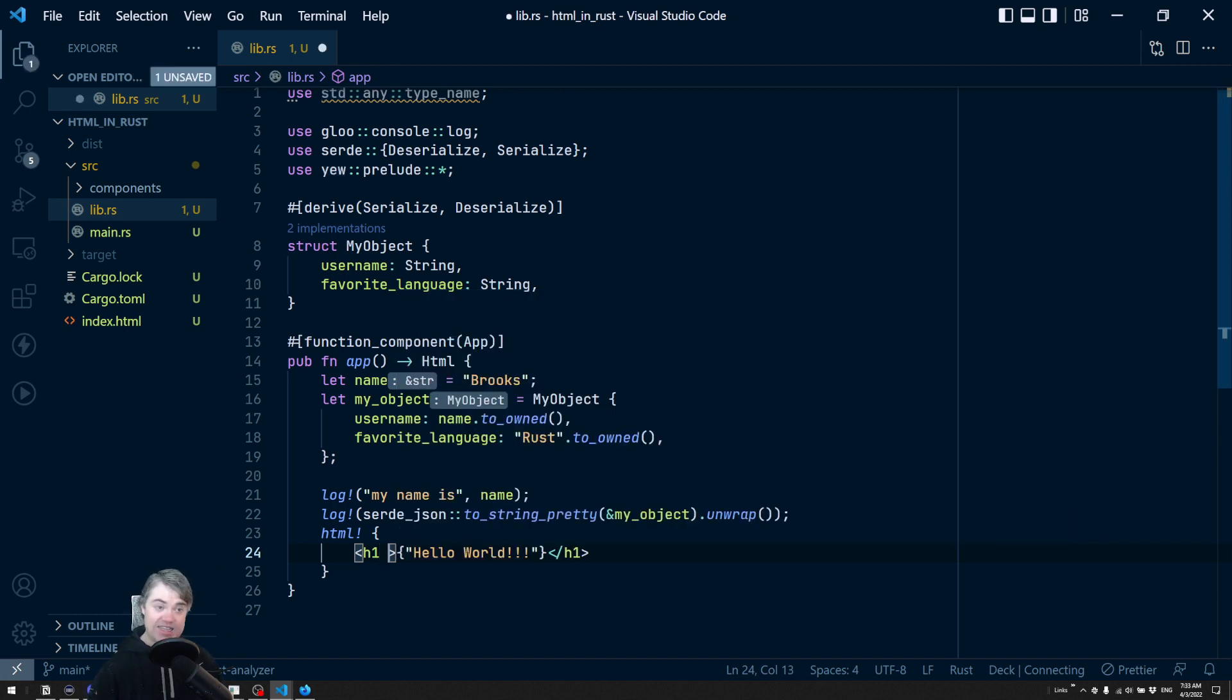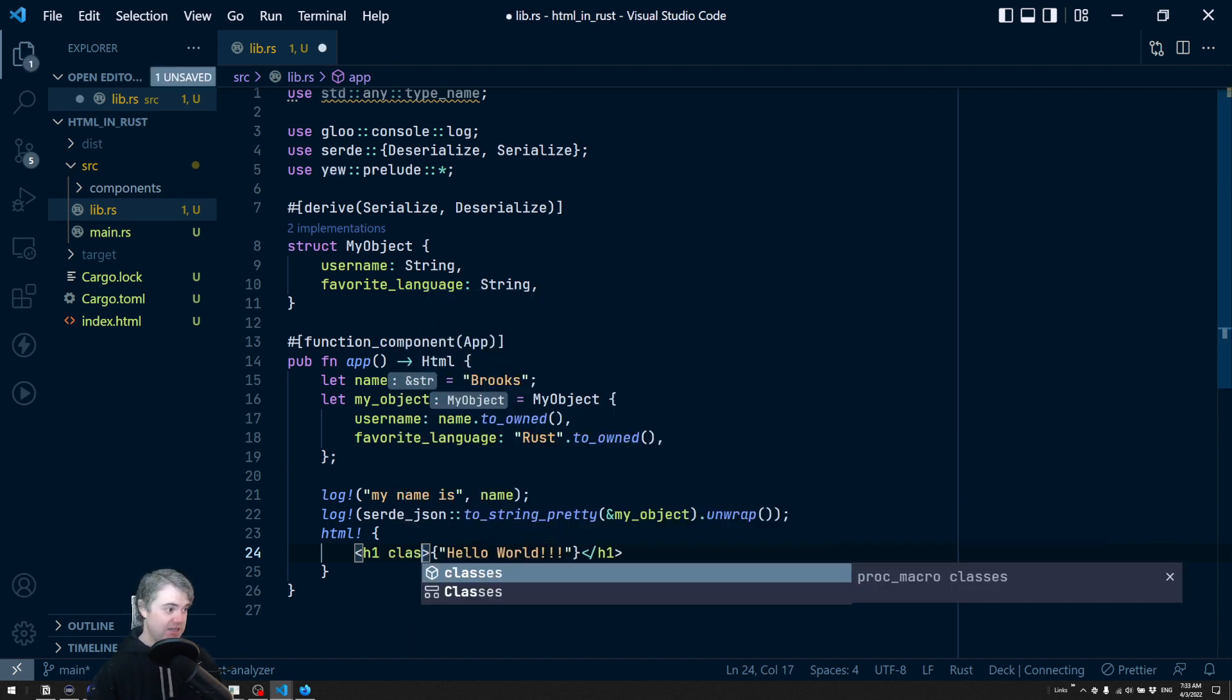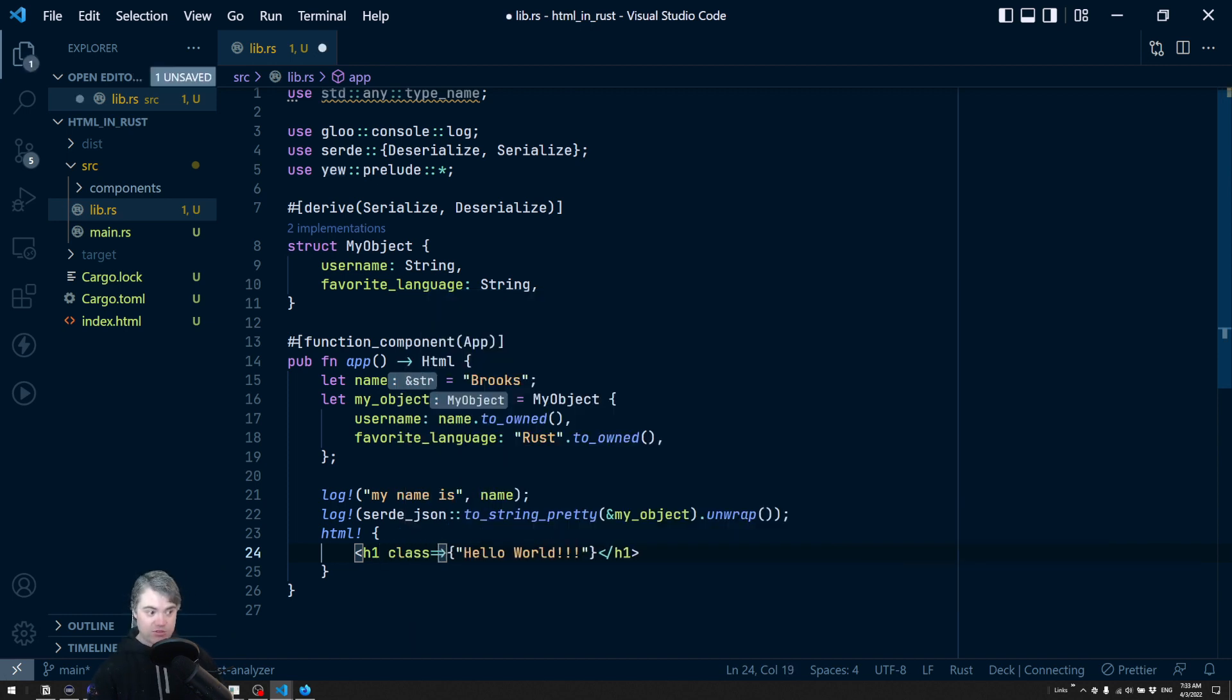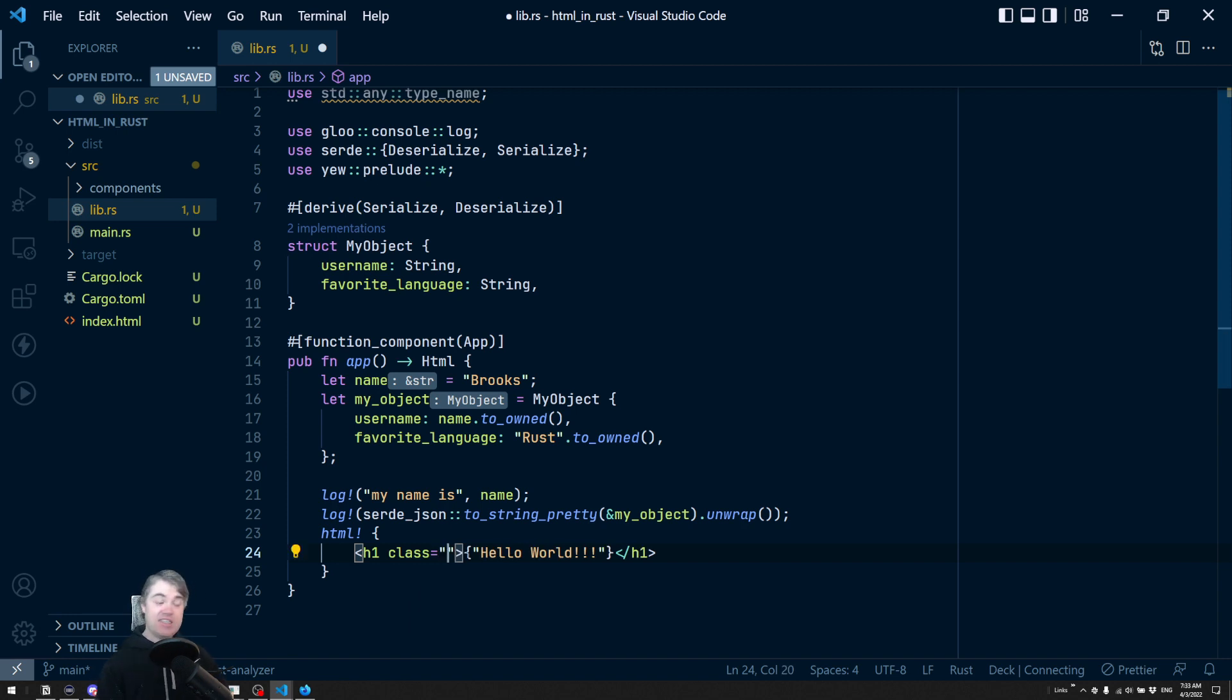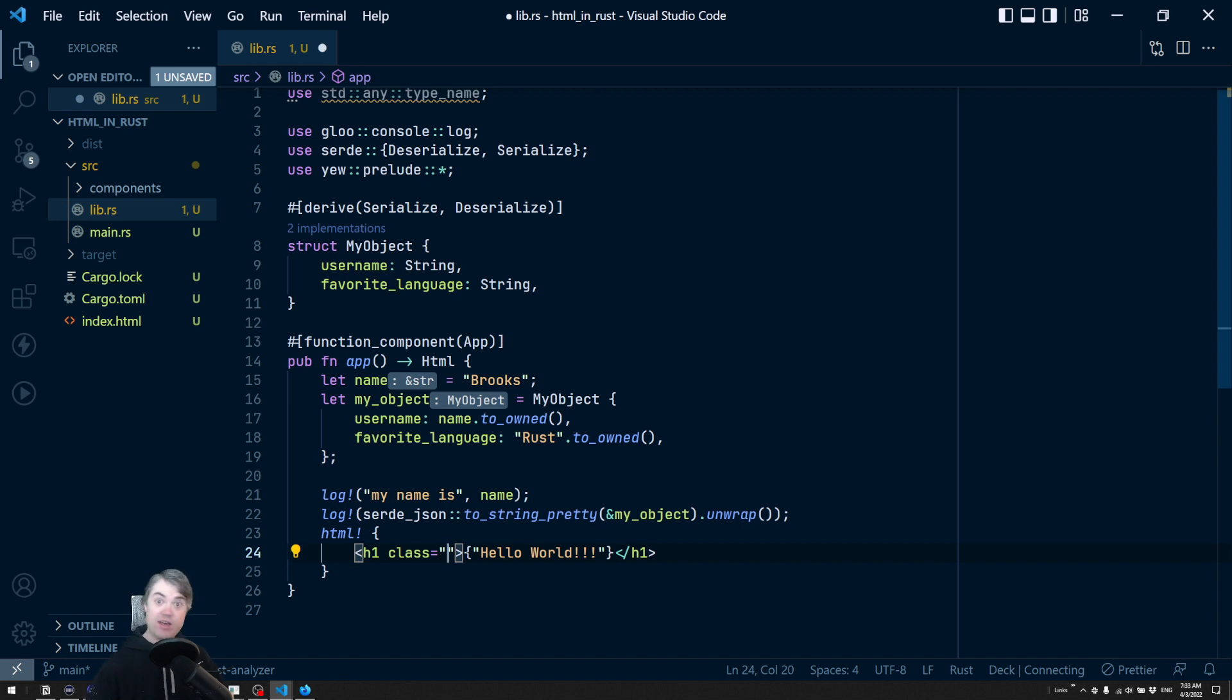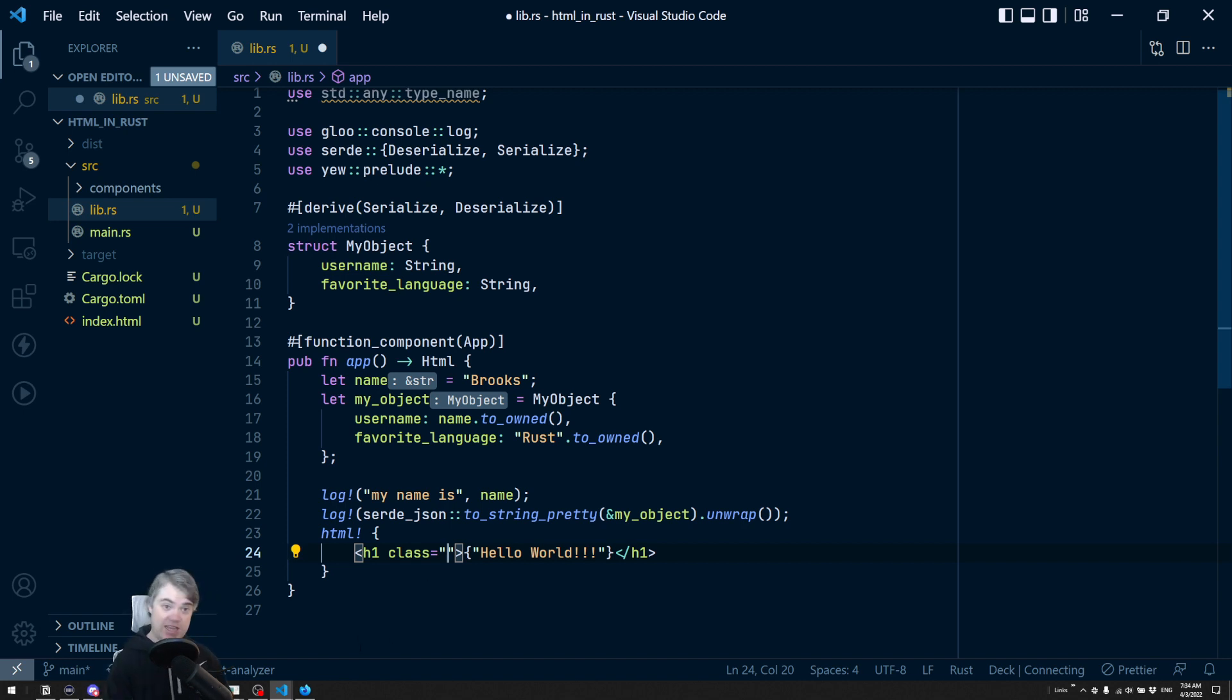So if I want to add a class to this, it's just class equals, and then I could just throw something in here. This is the same with any properties or any other attributes that you want to add in. If you just want a data dash, just add a data dash. If you want a class, just add a class.